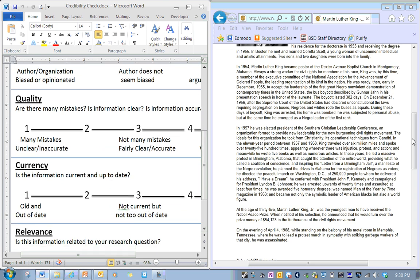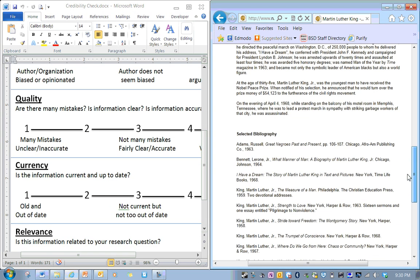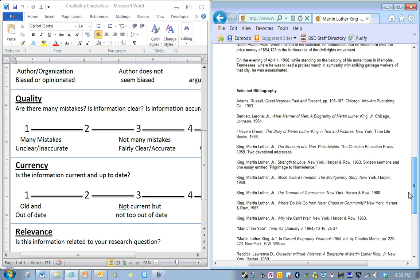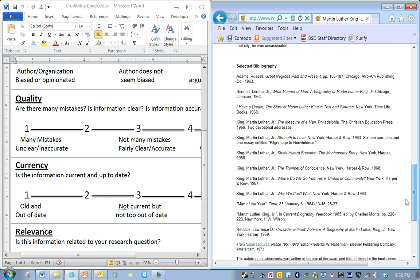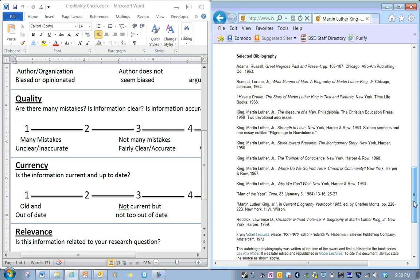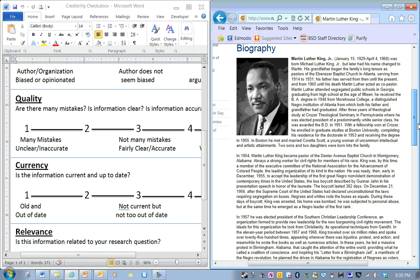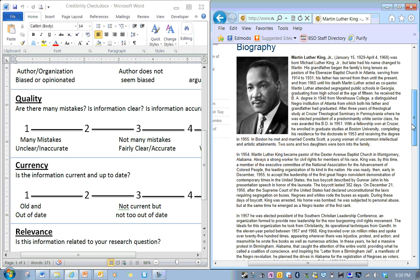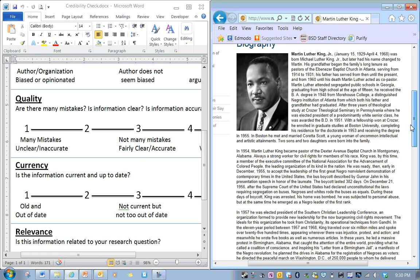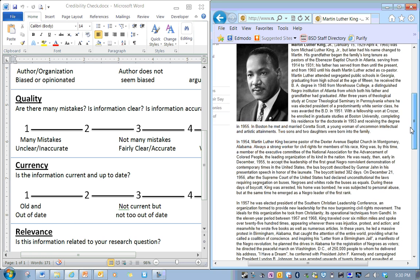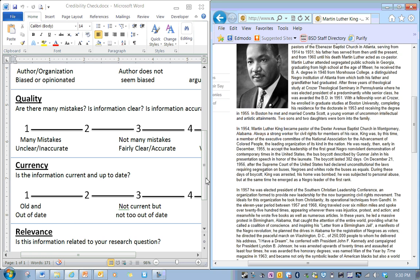Currency. Let's check and see. Ooh, they have a selected bibliography. So, these are the sources that they use. This is great. I can check their sources. This is 1963, 64, 68, 1959, 1958, 1963. A lot of these are in the 50s or 60s. It says that this autobiography was written at the time of the awards. So this is kind of somewhere in the 60s or 70s this was written. So, I would say it's not current, but it's not too out of date.